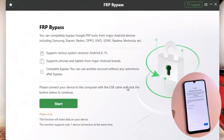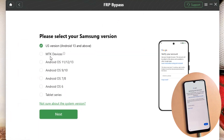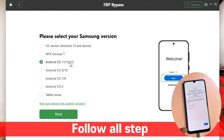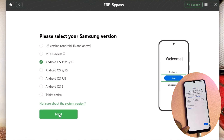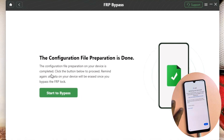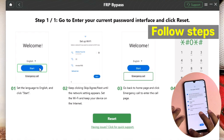After clicking FRP bypass, you have to connect the device to your PC with a data cable. After successfully connecting the device, you will get a charging prompt on your smartphone. Then click the start button and choose your preferred Android version. This Samsung is running Android 11, 12 or 13, so select the appropriate version and click next. Wait for the software to configure files onto your device, then click start to bypass.